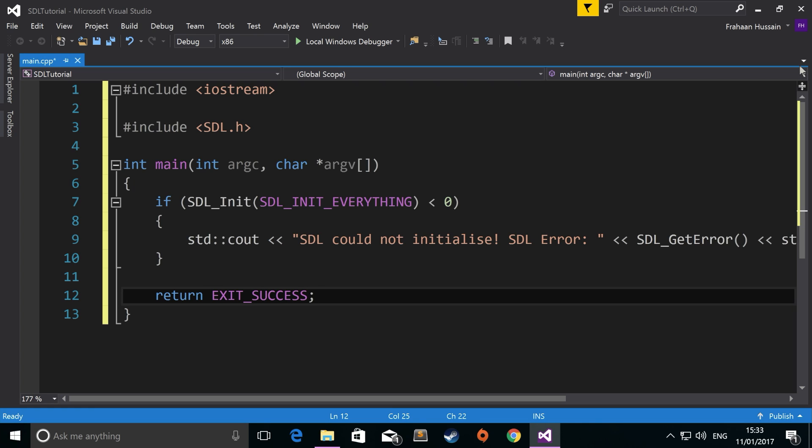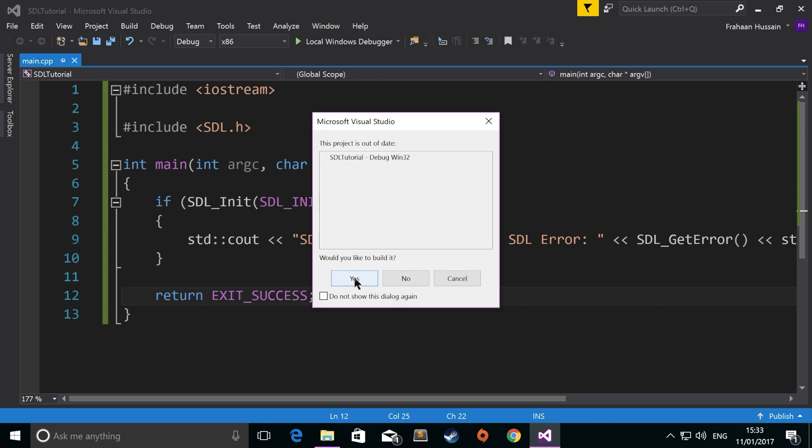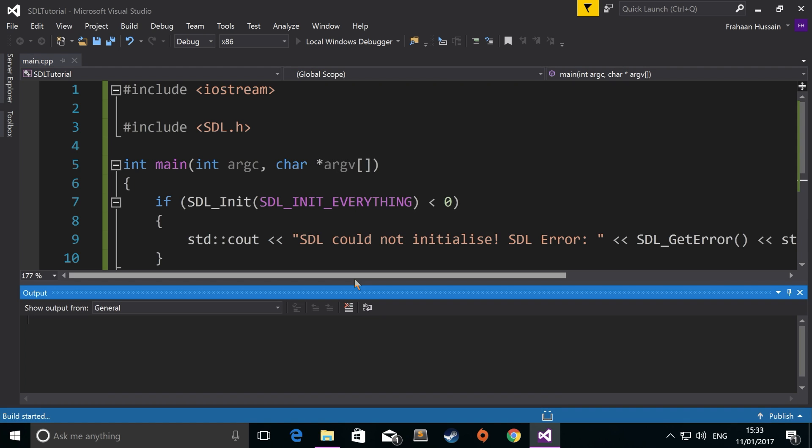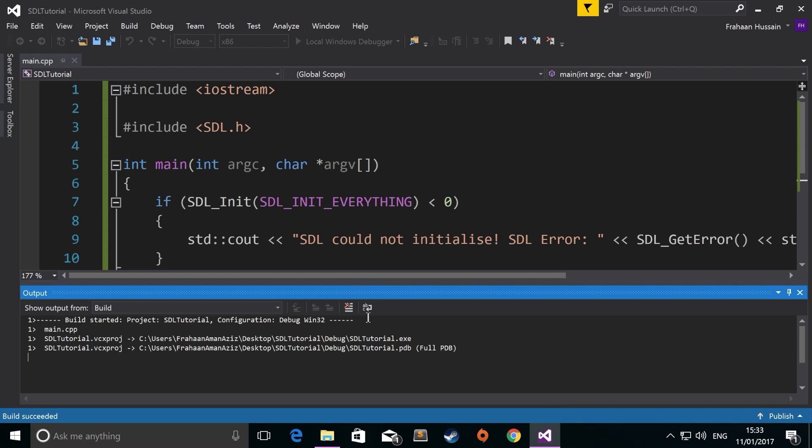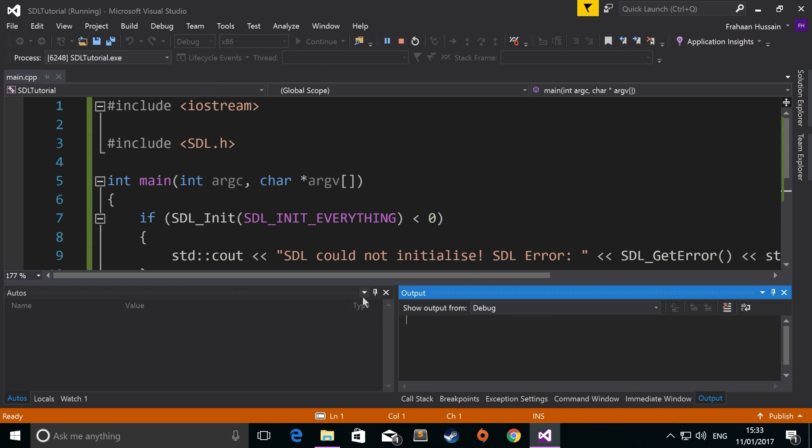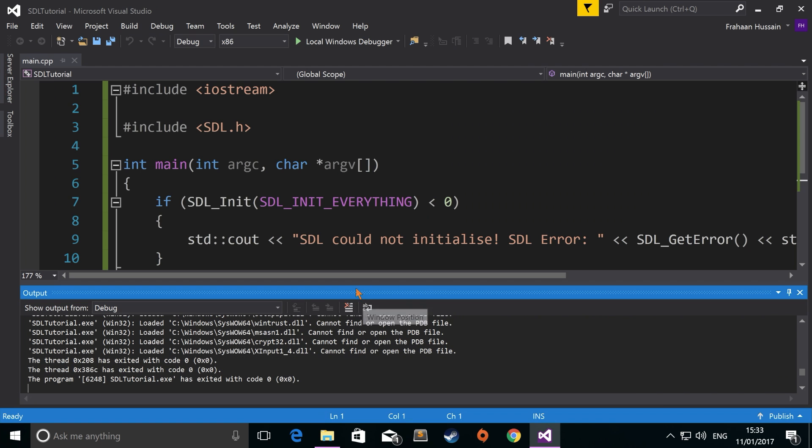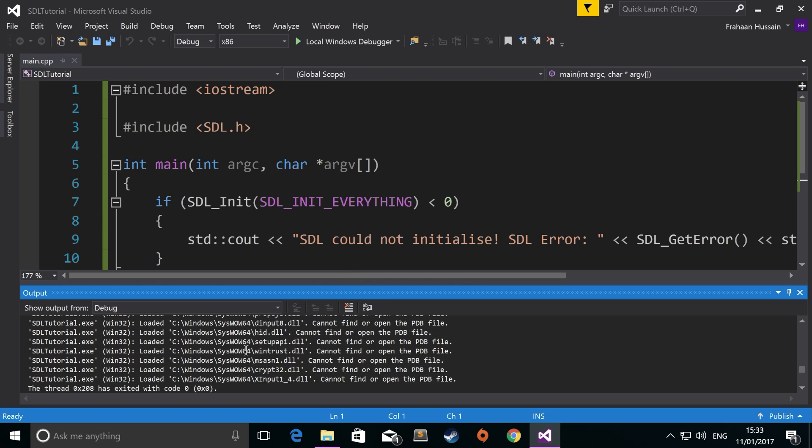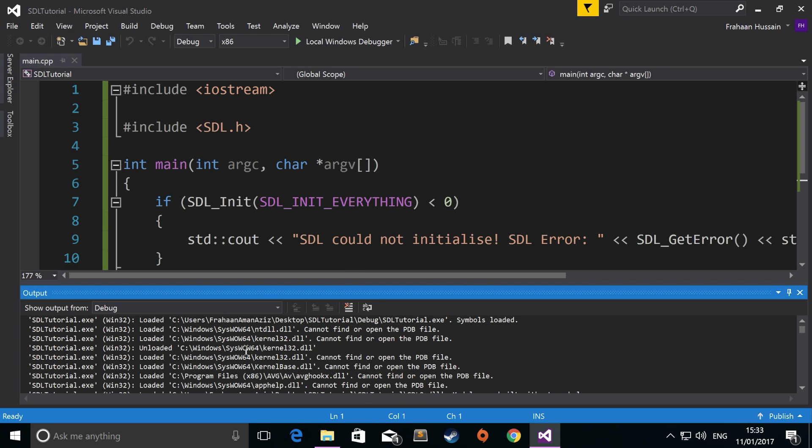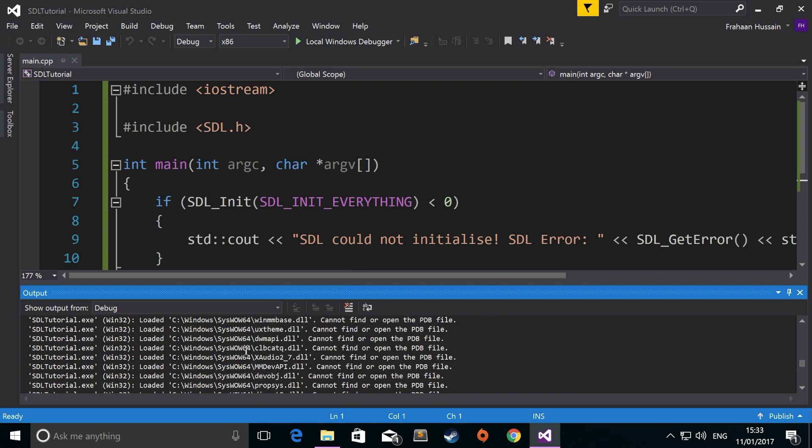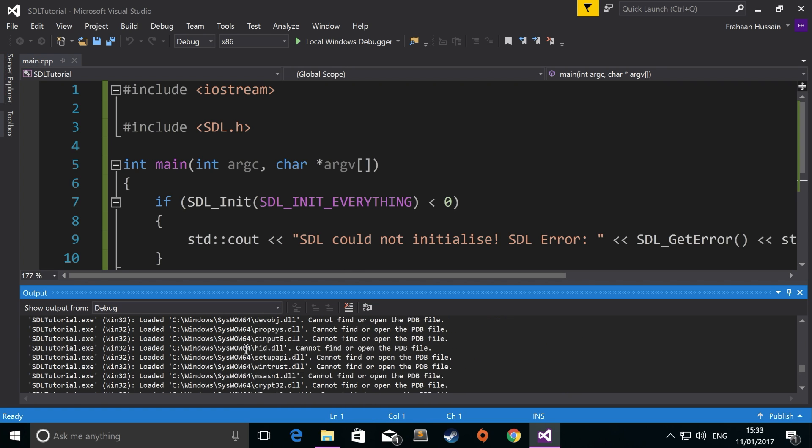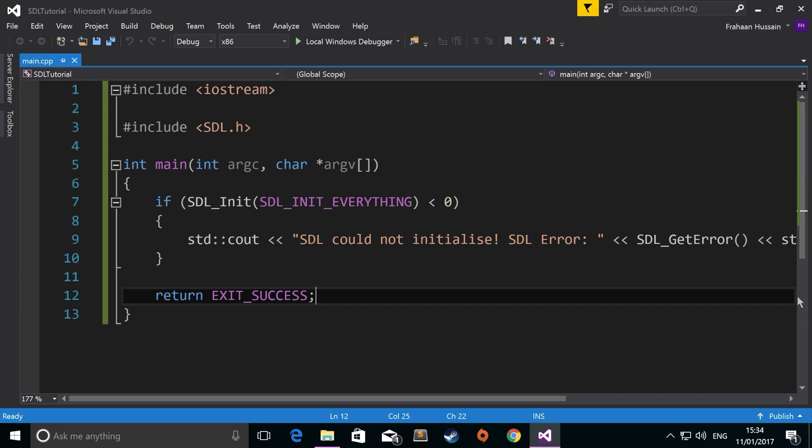And now we're ready to run our SDL application. So click run. And it ran fine. There were no errors, which is fantastic. Nothing related to our project, this is just other warnings and whatnot.